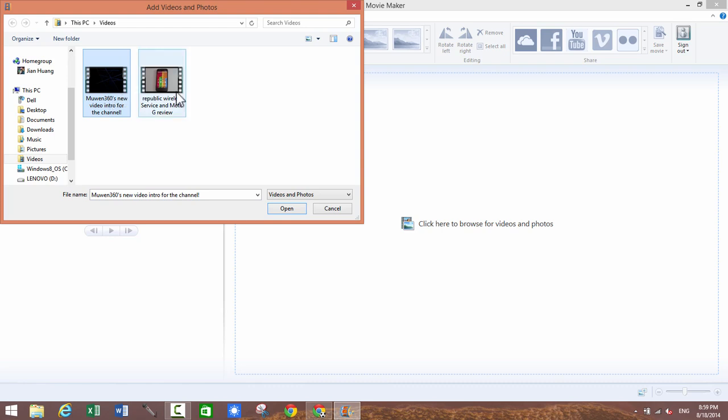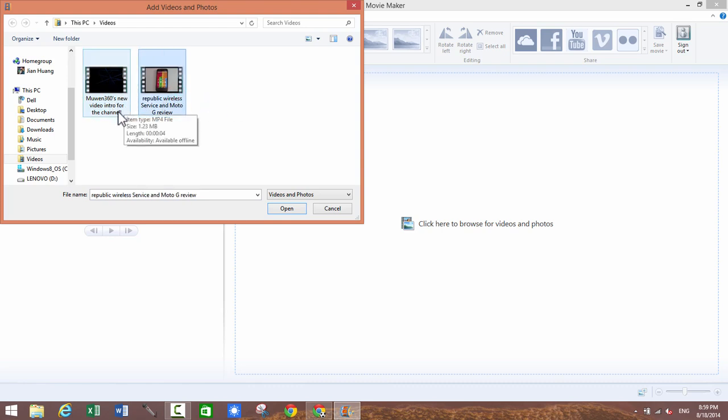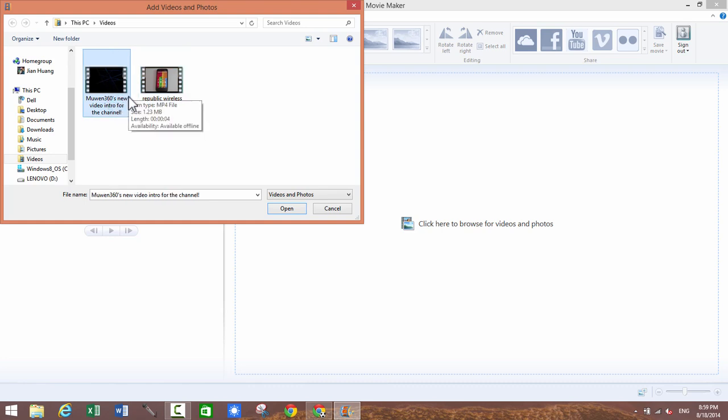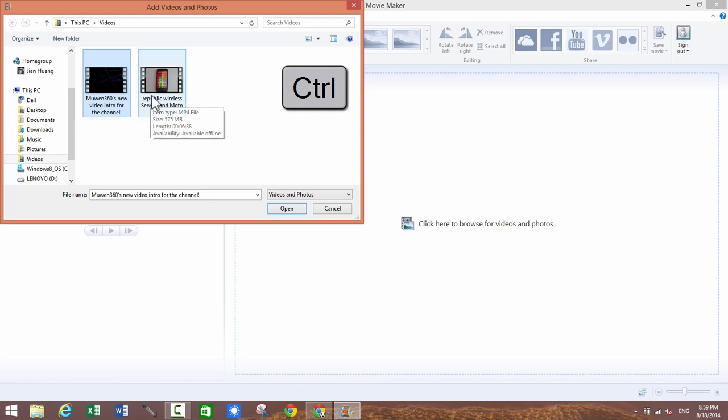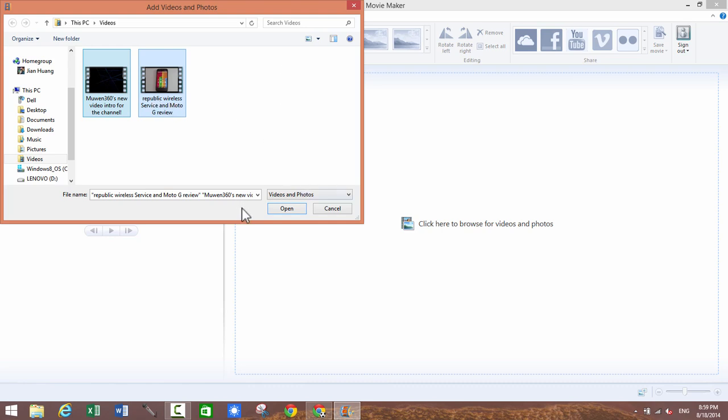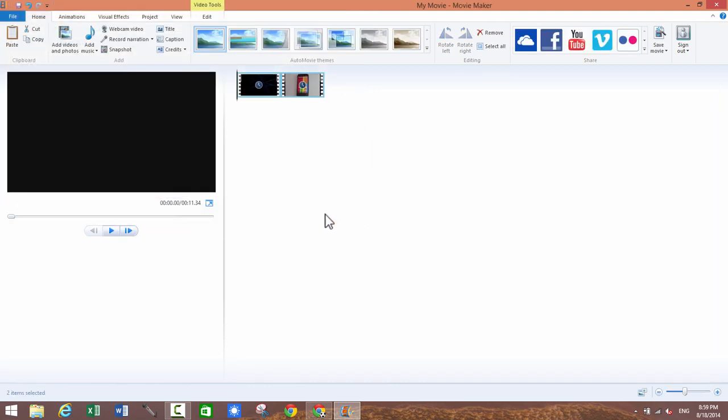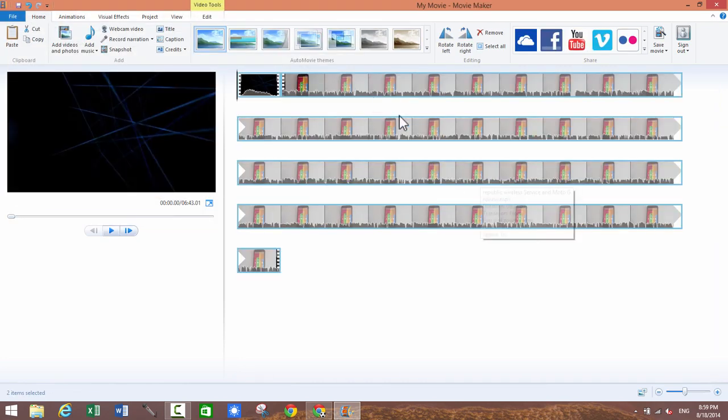And then just find the folder where you have your intro video and your video file itself. So you can select both by just clicking on one of them and then press control and select the other one as well so both of them are selected at the same time so you can import both of them at the same time. So you can click on open and both of them are loaded up in the timeline.